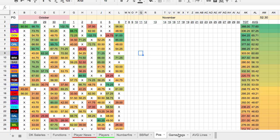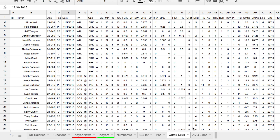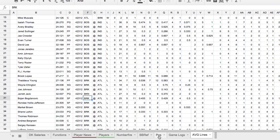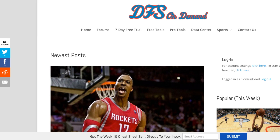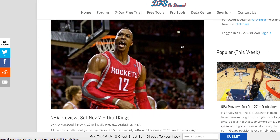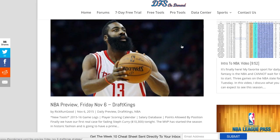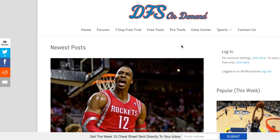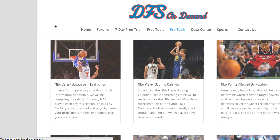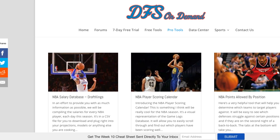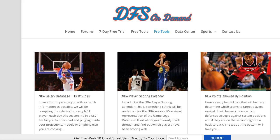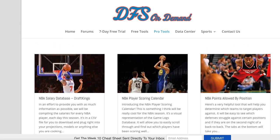The positional breakdowns, game logs, and average lines are all available on my site, DFS on Demand. It has analysis, tools, and a bunch of stuff — it's an easy place to find it all. It's under the Pro Tools section, eight bucks a month, which is literally nothing if you're playing NBA every single night. That gets you positional breakdowns, the salary database, game logs, everything for every sport — about 20 cents a day. I suggest you get it.